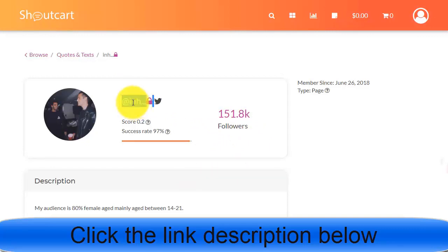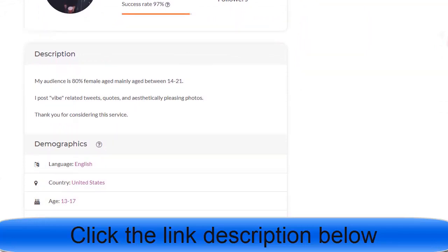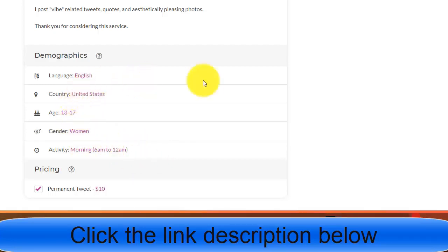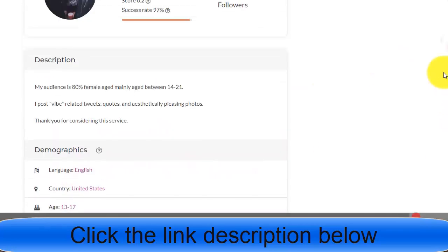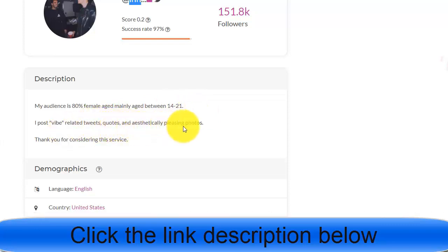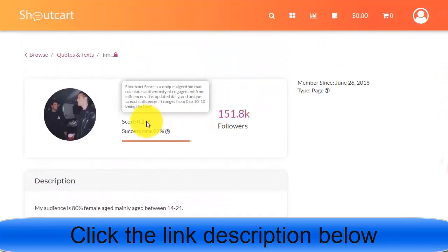We can contact this influencer and find out how much they charge. He's charging $10 for a permanent tweet, with activity from 6 AM to 12 AM. The audience is female, age 13+, from the United States, English language. In his description he says his audience is 80% female, mainly aged 14 to 21, and he posts relatable tweets and photos.